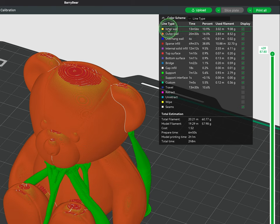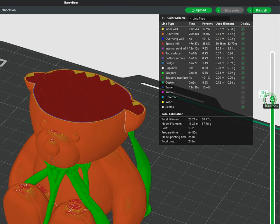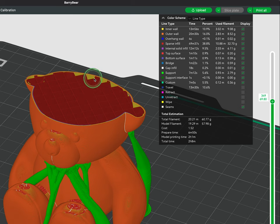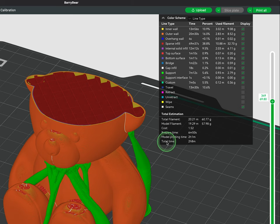The line types are color-coded to easily identify on the model preview. To name a few off the list we can see yellow for the inner wall, orange for the outer wall, red for the sparse infill, and green for supports.